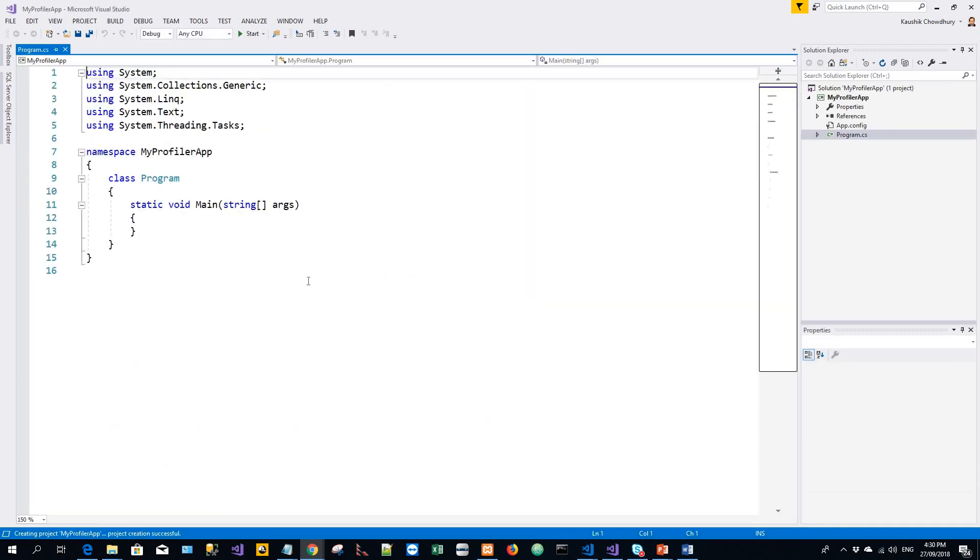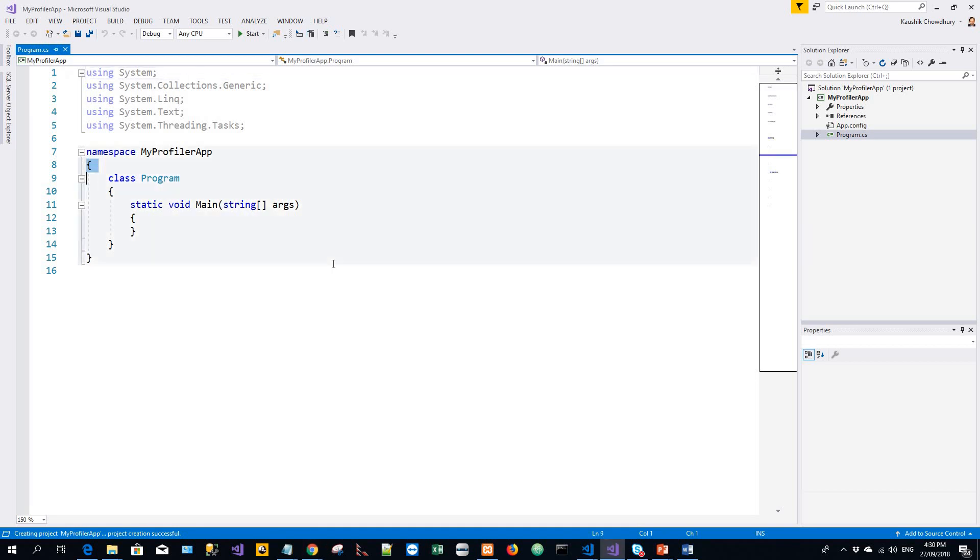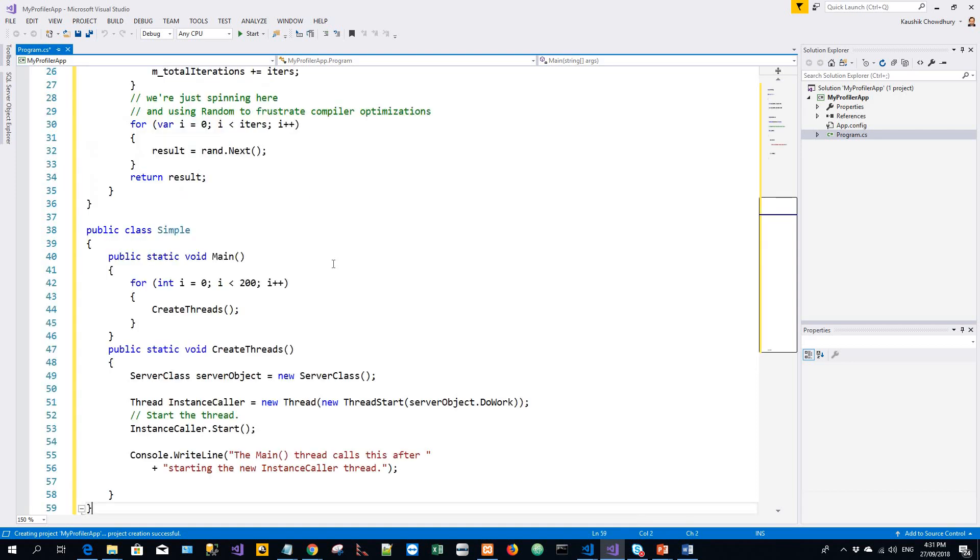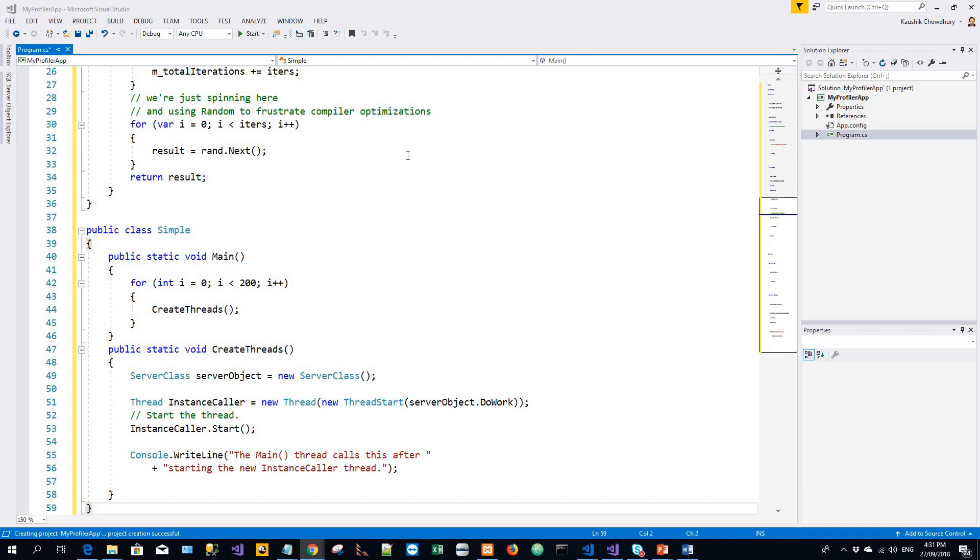Once the project gets created, the program file loads. So I'll just replace the existing code with the code that I have already on my clipboard. I will just copy it over, paste it, and then I will start collecting profile data. So I put a breakpoint over here. I'll put a second breakpoint at the end of the main method.